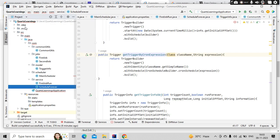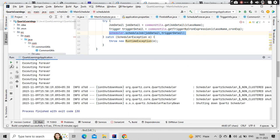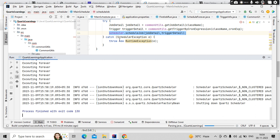So I have started running the application here and the important method we need to remember is this guy - CronScheduleBuilder based on the cron expression.